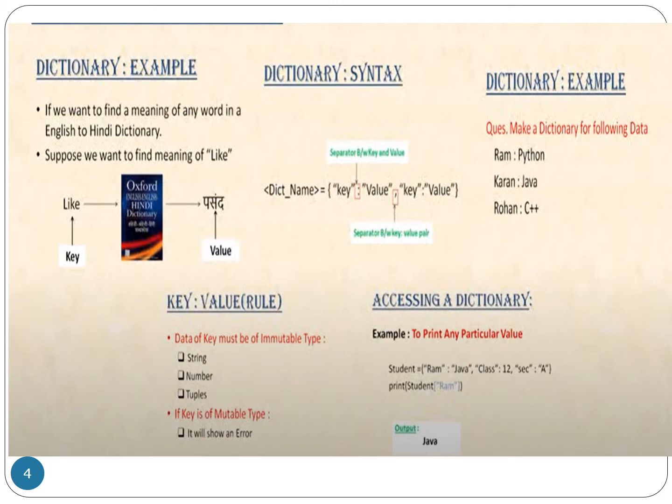If we are going to print the key 'ram', whatever value is related to that key will be printed. So if we print student['ram'], the corresponding value 'java' will be printed. In this example, 'ram', 'class', and 'section' are the keys; 'java', '12', and 'a' are the values. If we print 'class' the output is '12'; if we print 'section' the output is 'a'.